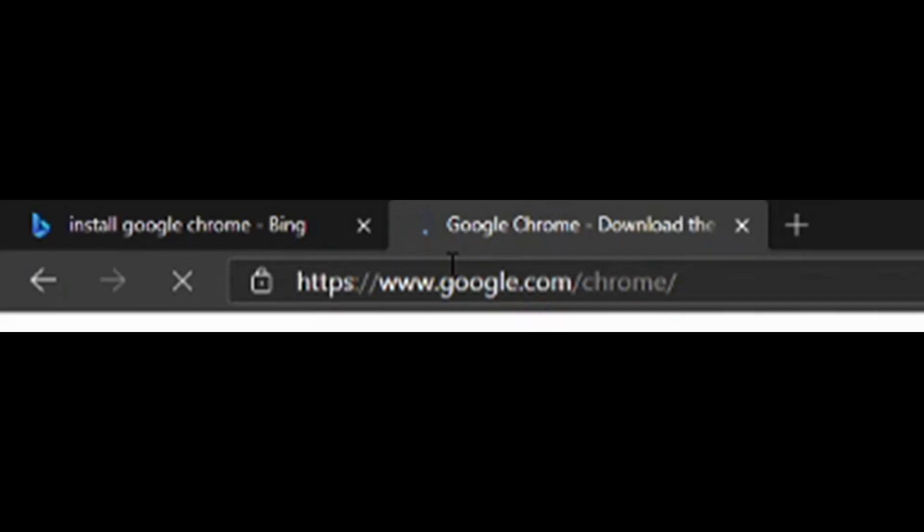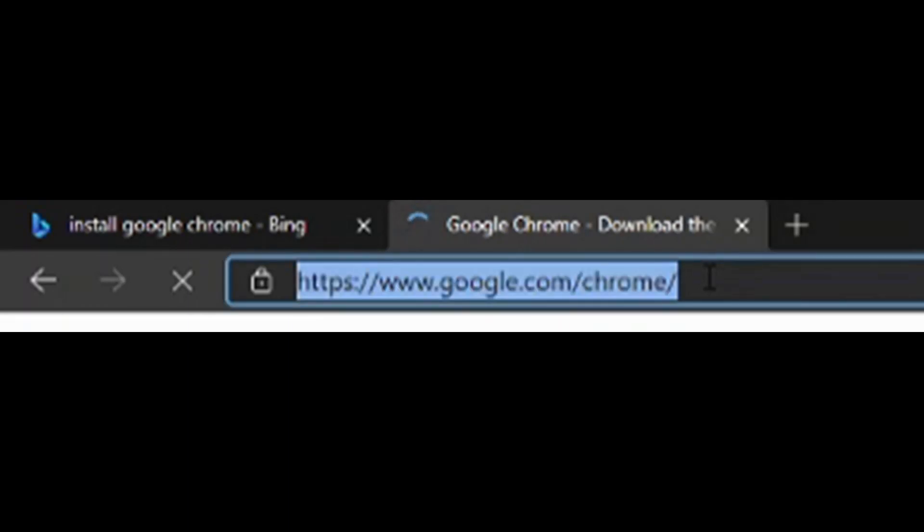What you can do rather than searching for it, you can actually type the address into the address bar, which is going to take you straight there, which is just www.google.com/chrome, up here.